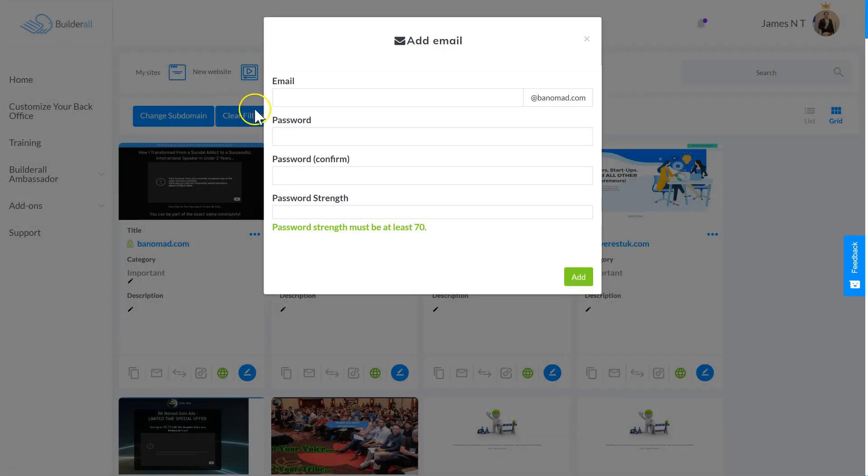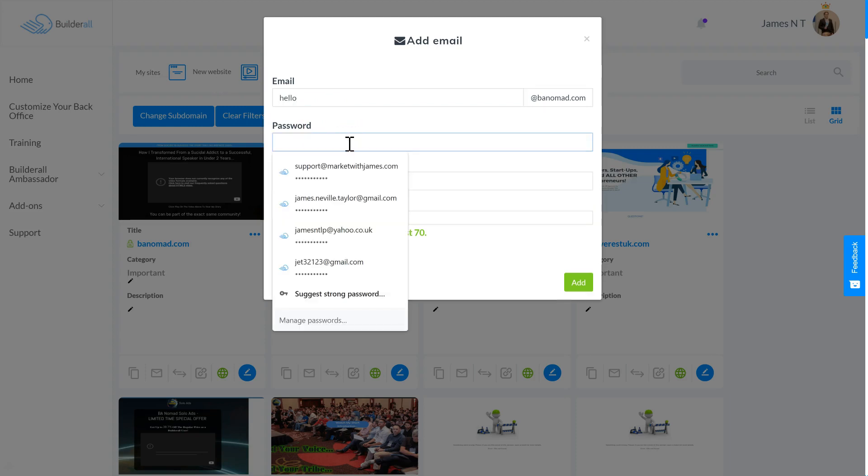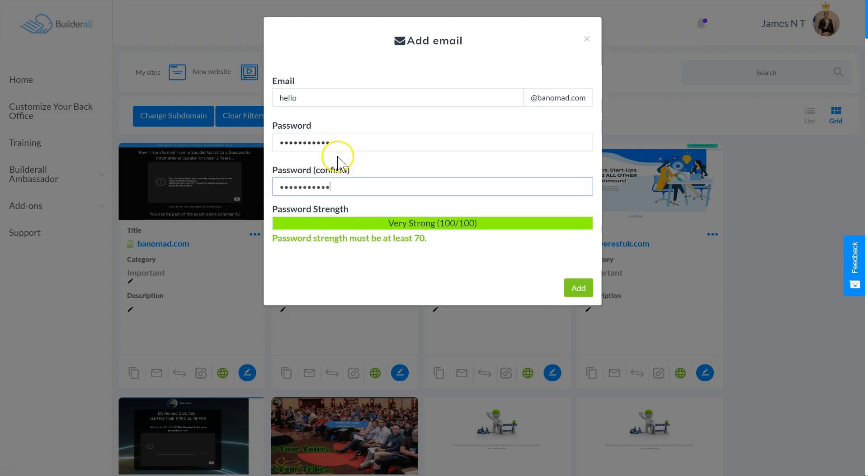Then you need to add a new email. So the domain I selected was hello@banomad.com, and then you need to select a password. It needs to be at least 70% strength, so use a combination of uppercase letters, lowercase letters, numbers, and symbols.